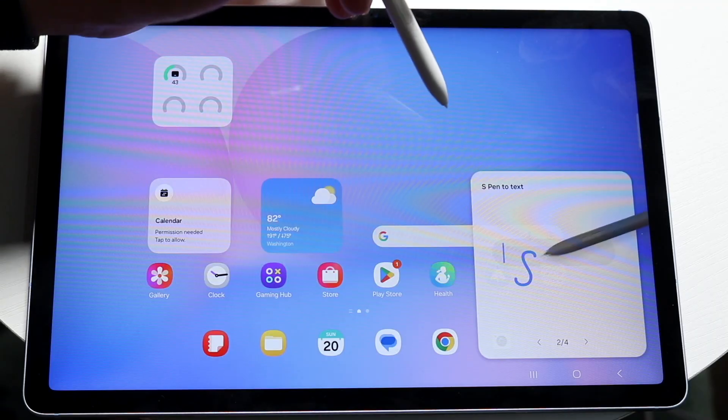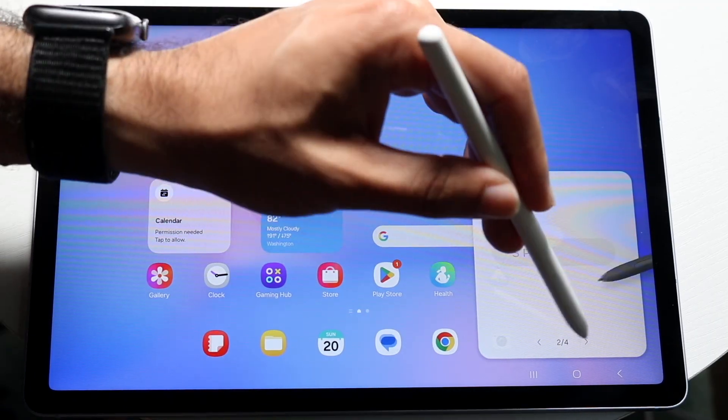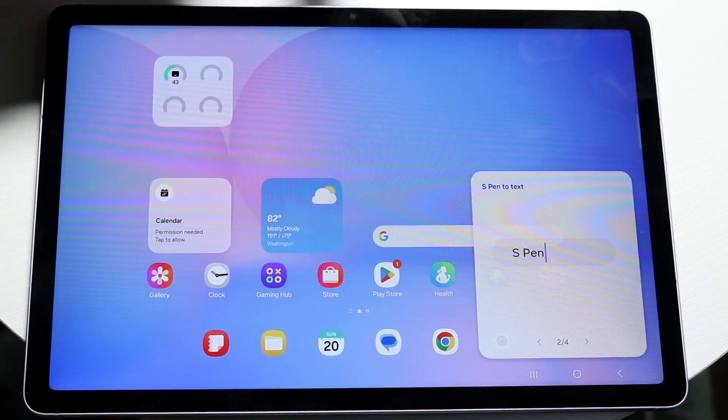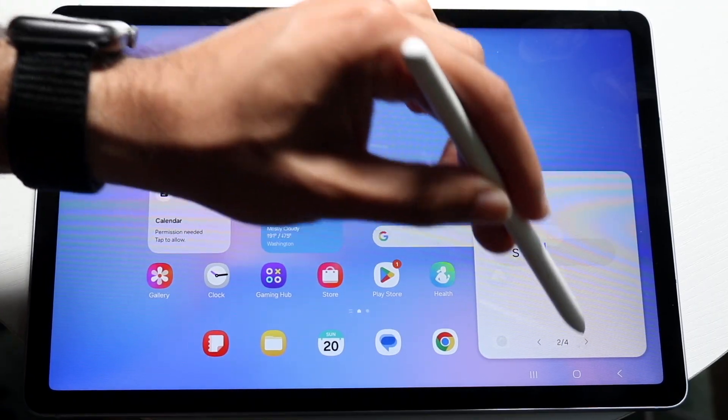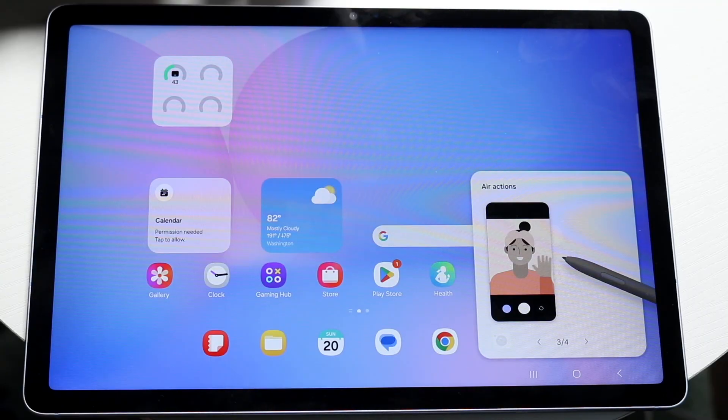You have AI select, you have S Pen to text which is really cool, and a lot of other cool things that are built in here as well.